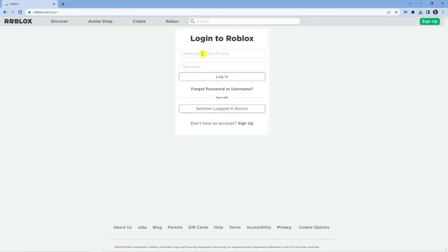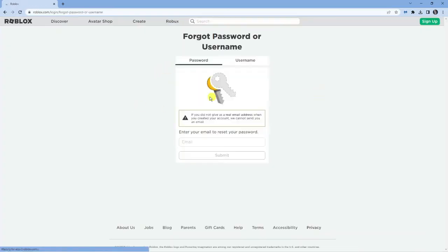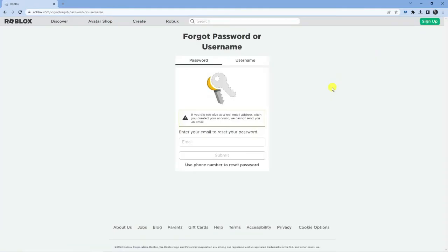To do this, if you come to the login screen, you'll see underneath it says forgot password or username. If you go ahead and click that, you can then enter your email address to reset your password. Once you've reset your password, you will then be able to log back into your account.